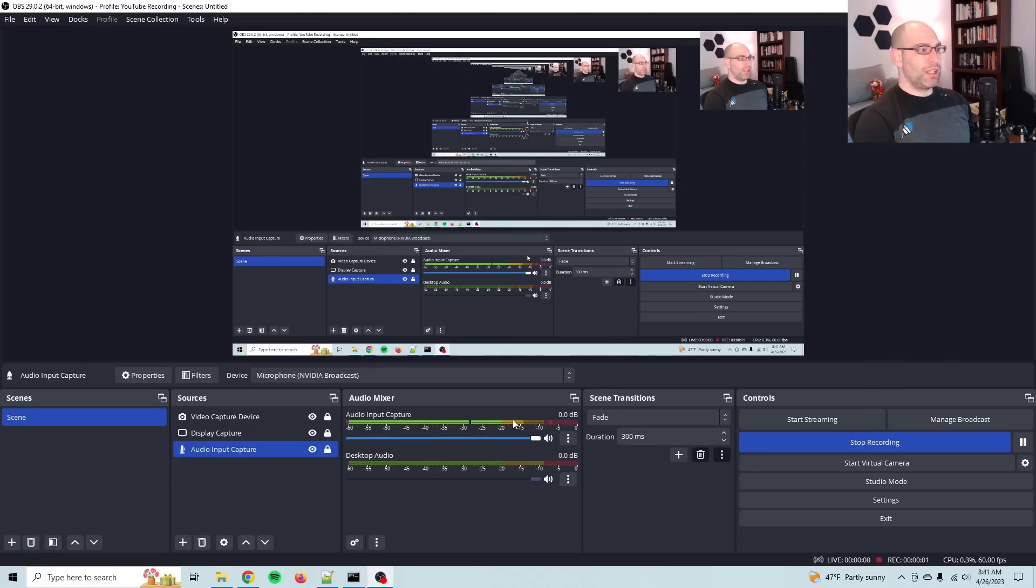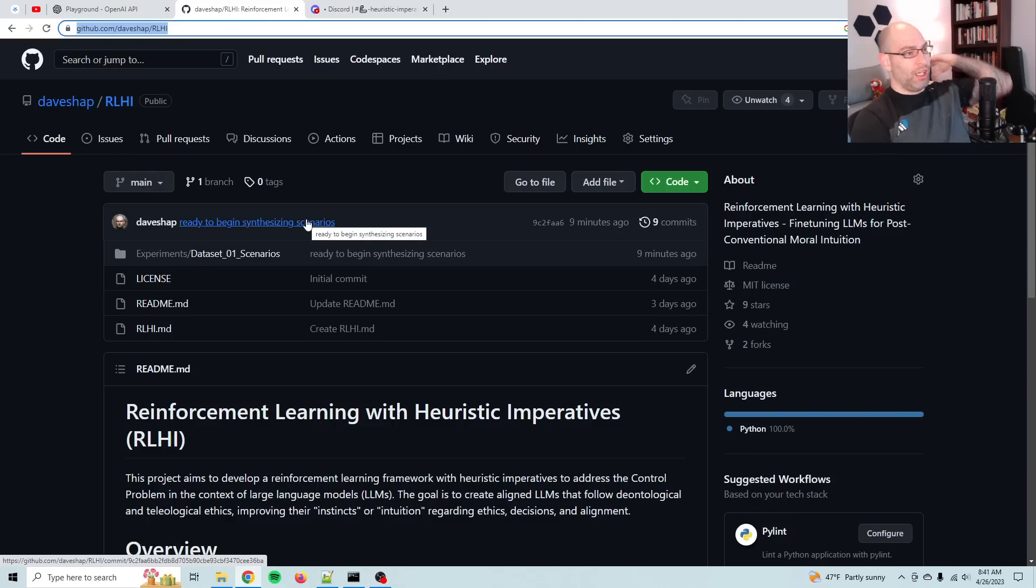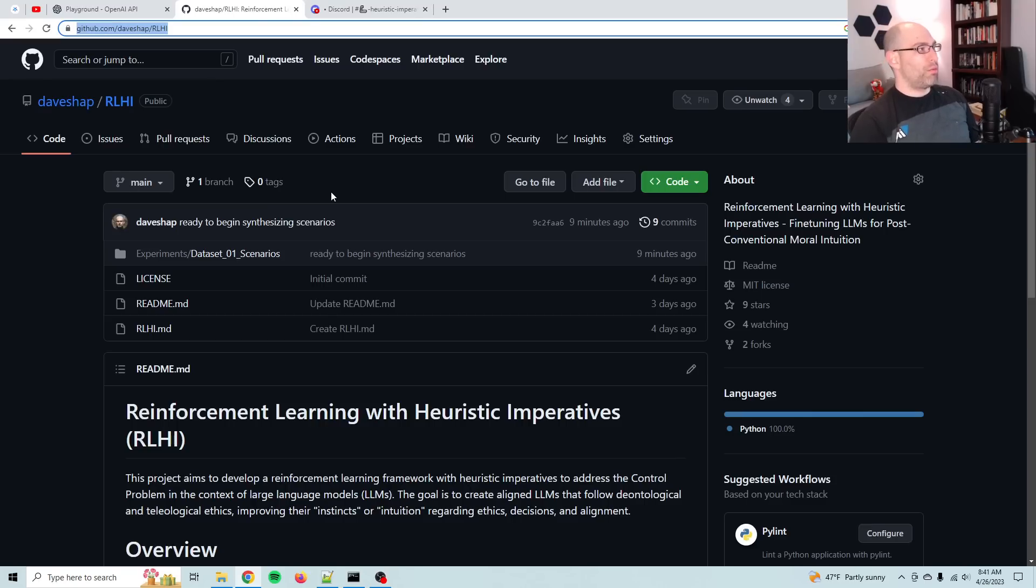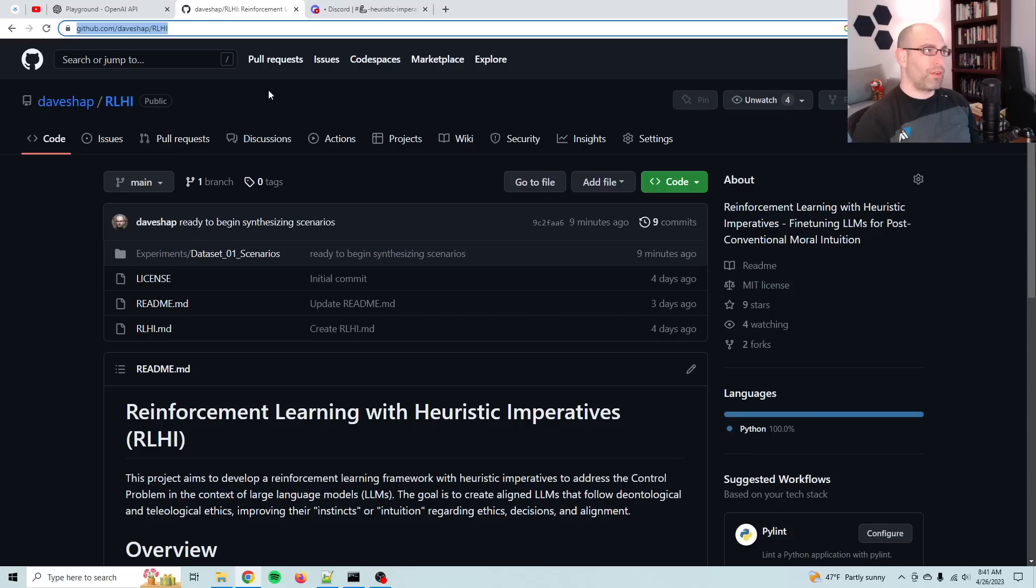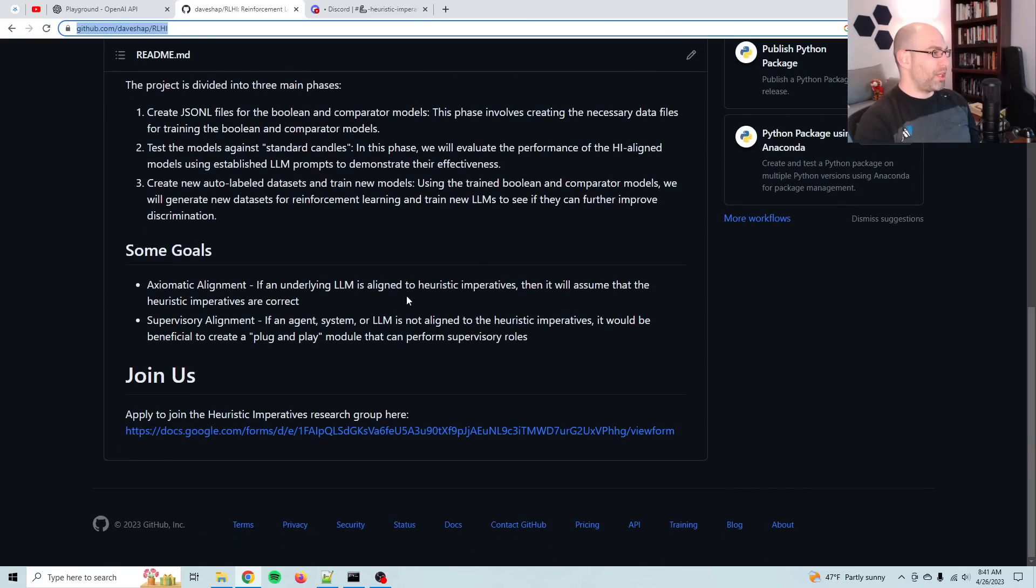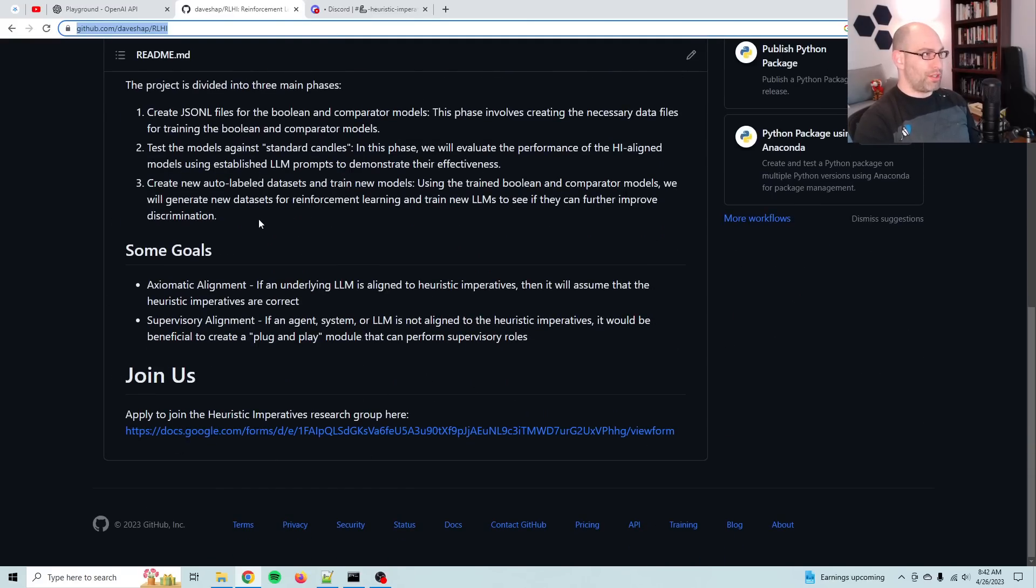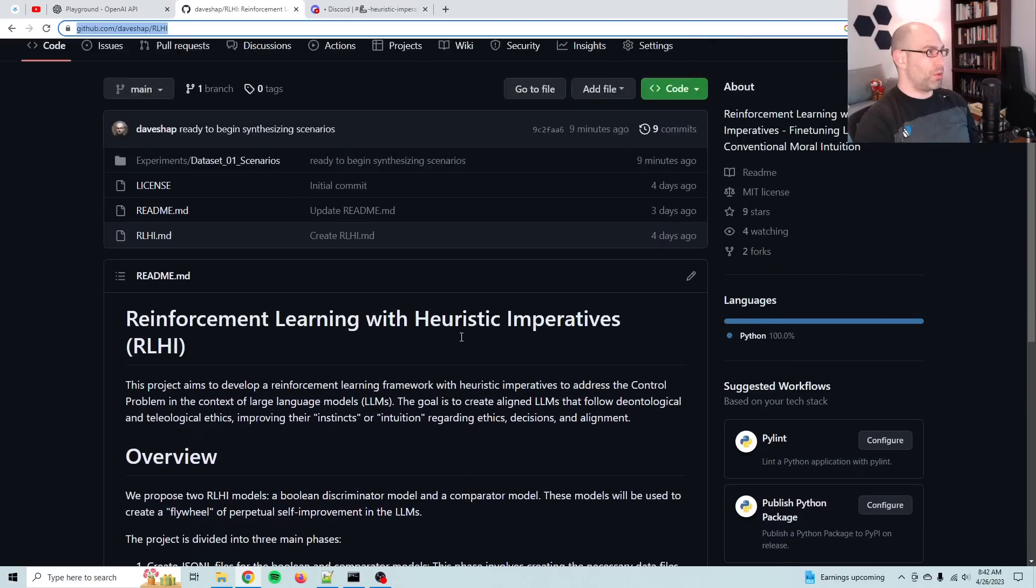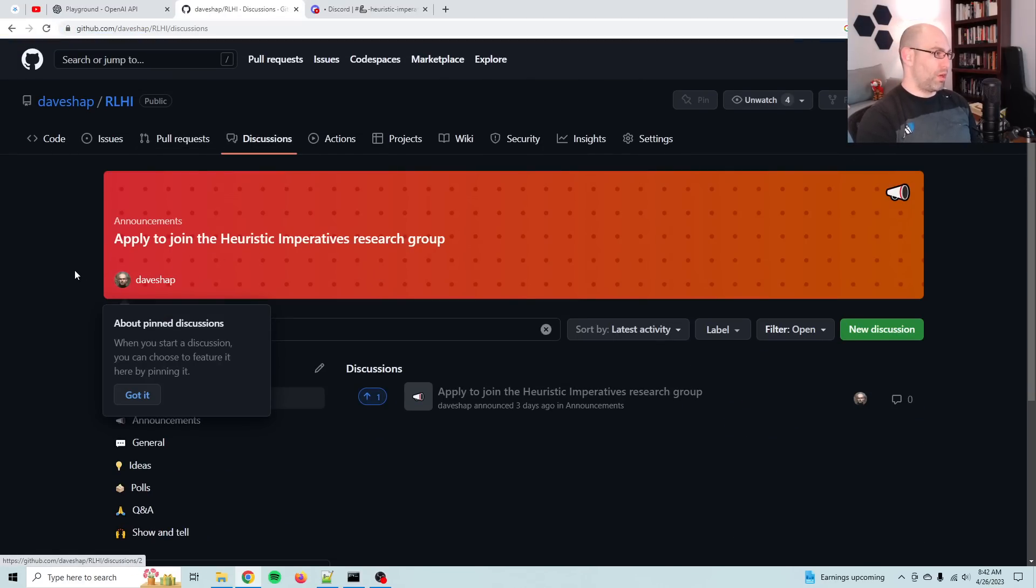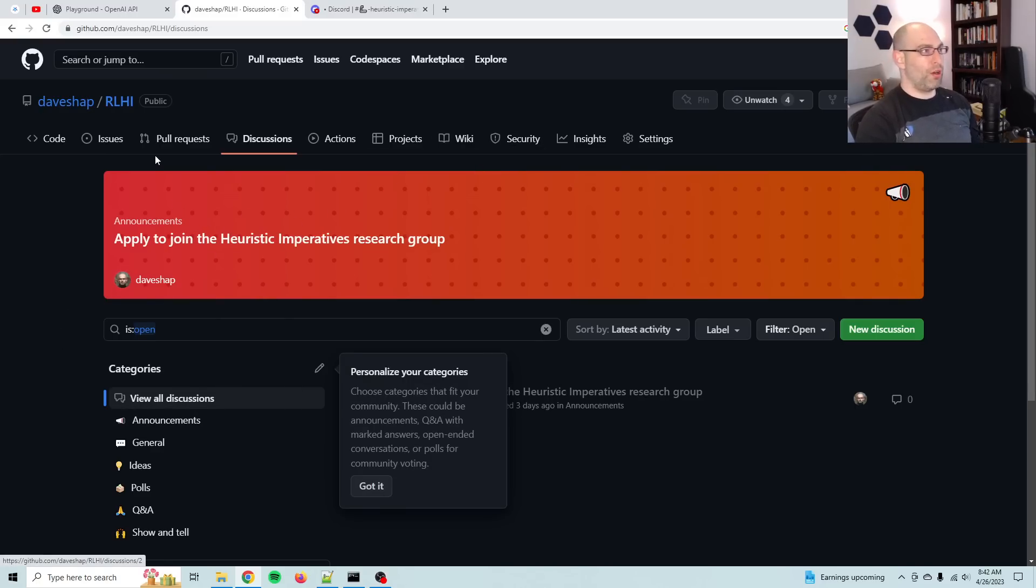Morning everybody, David Shapiro here with a video. I've mentioned recently that I'm starting on a new research project called Reinforcement Learning with Heuristic Imperatives. That's under Dave Schapp slash RLHI. I've just begun the first experiment and what I wanted to do was document it as I go. The form to join is here if you want to join in. The discussions tab is open for everyone. If you have any thoughts or want to contribute but haven't been approved on the Discord, that's fine. Pretty much the point is open source research.